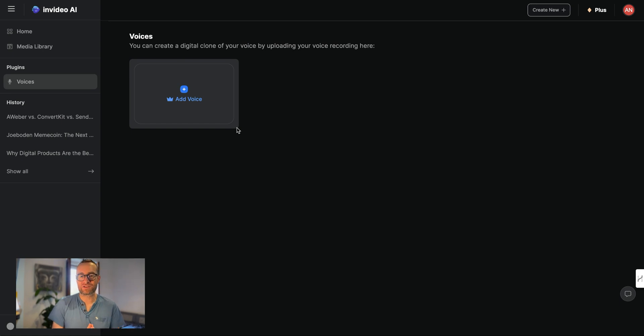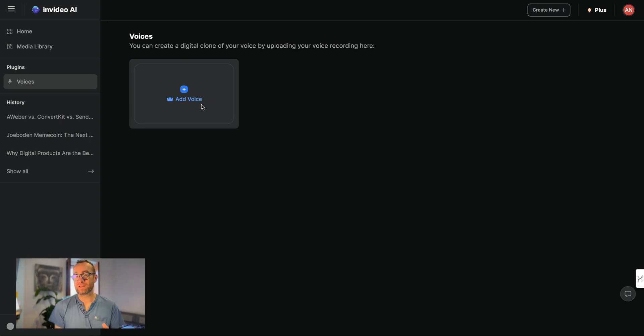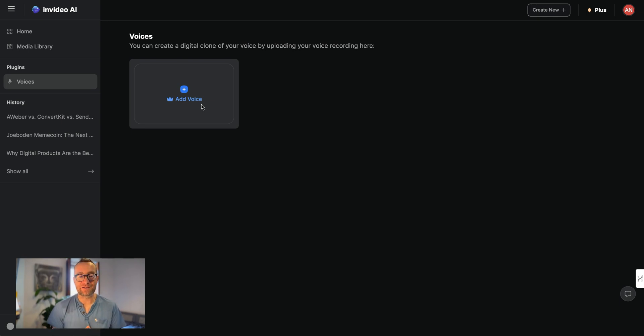So how do you do this? You need to have an upgraded NVIDIA AI account with Plus, and there'll be a link below this video where you can get that account. But basically I'll show you exactly how to do it.